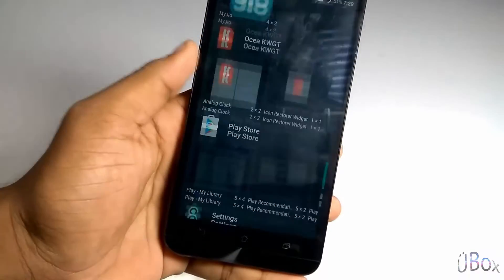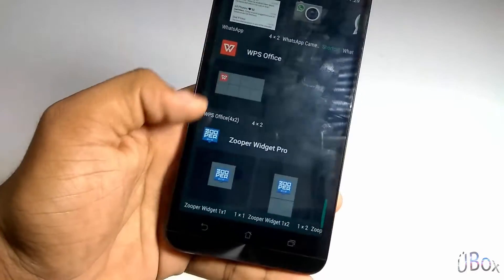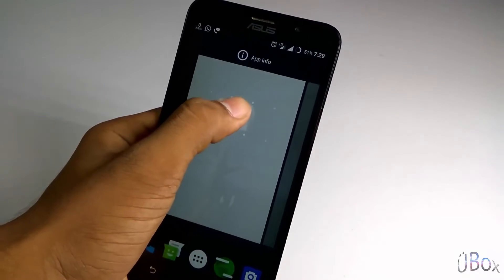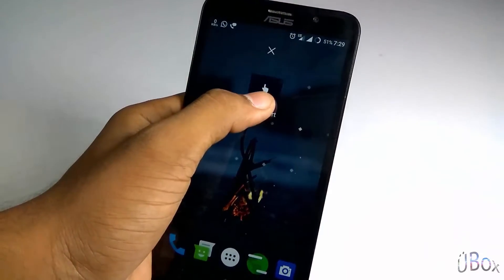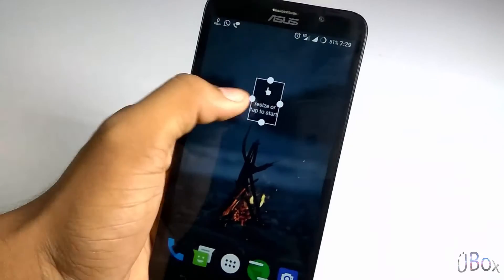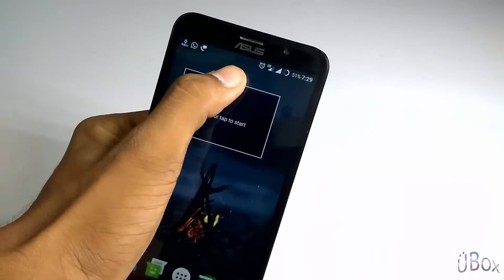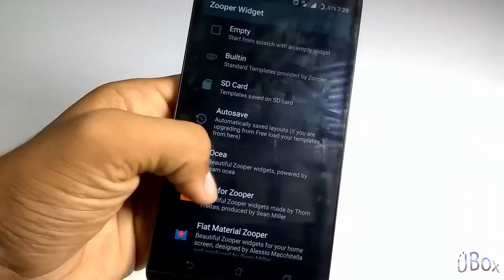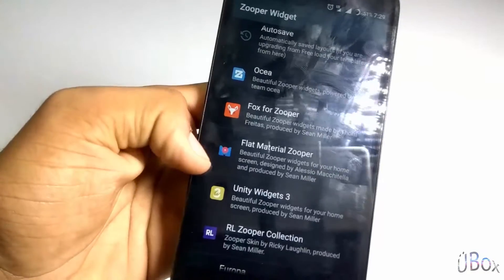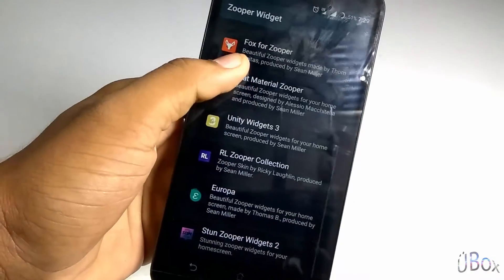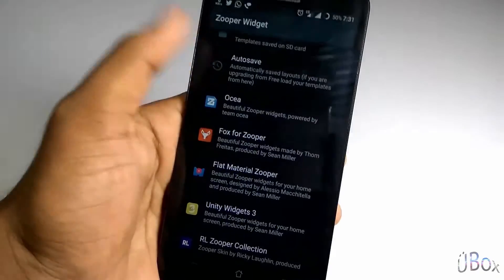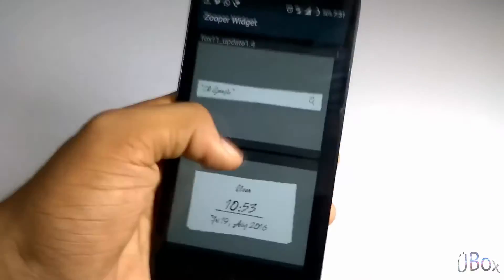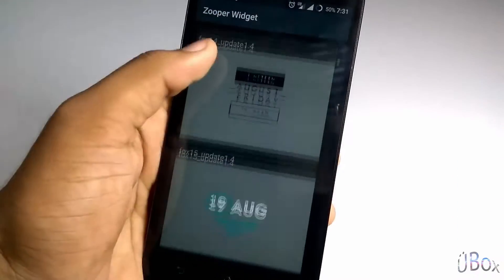Now move on to the widget section. Under Zupervigate Pro. Now let's select Fox for Zupervigate. Under this section you can choose any widget which you like the most. So I am selecting here.